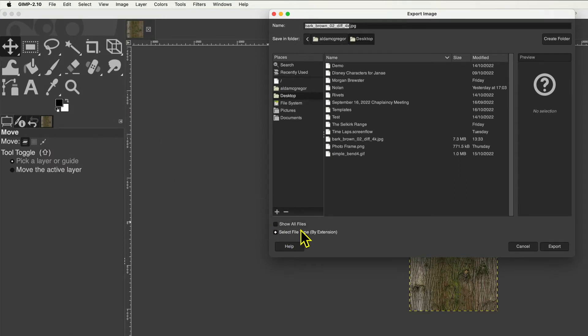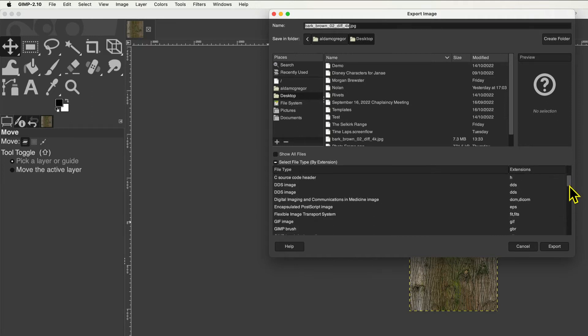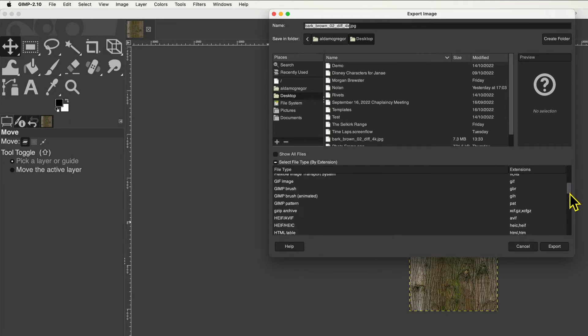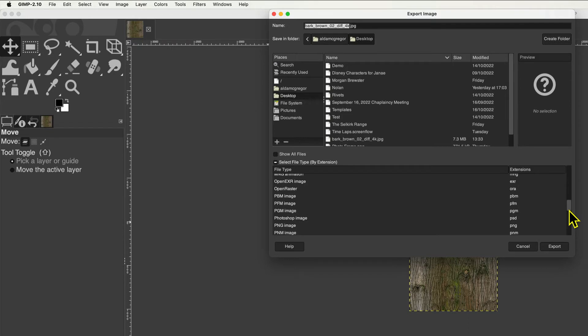The image format can also be changed from JPEG to either PNG or TGA — the formats needed to make a train asset.